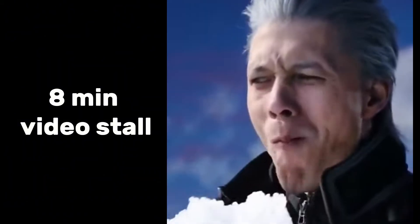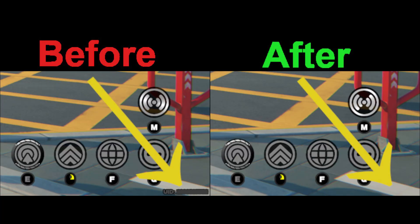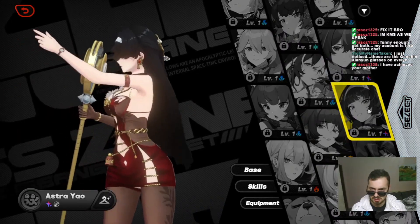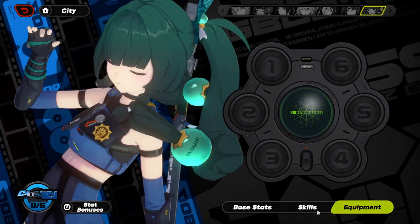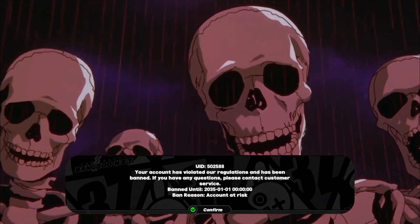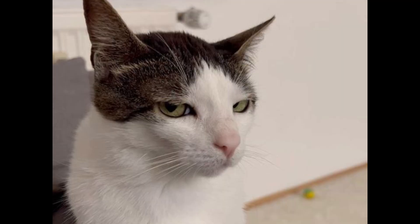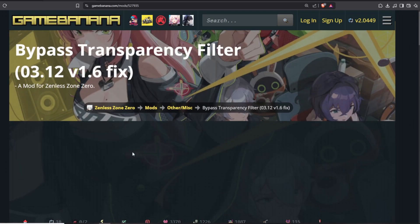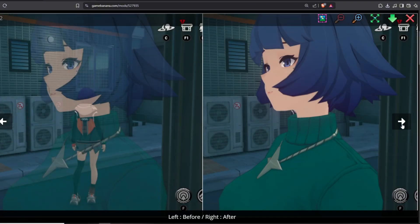Also, a quick shoutout to my all-time favorite mod: the UID Hider. If you want to stream, screenshot, or share your character on her new outfit, you're gonna need this. The moment your UID is out, you're out — reported, banned, game over. I downloaded all three of them because you never know when one might stop working. There are plenty more great mods in here, but you can go check for yourself.